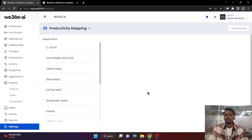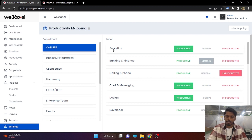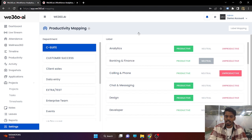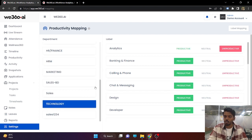Next is productivity mapping, which we have covered in the productivity tab section. In order to get the productivity report, you need to define productive, unproductive, and neutral applications under a particular label. For example, Google Sheet is productive, so Google Sheet can be moved under the analytics label and analytics label can be marked as productive for the department for which it is actually productive. For the department where analytics tools are unproductive, you can mark them as unproductive. This will bifurcate in the report.